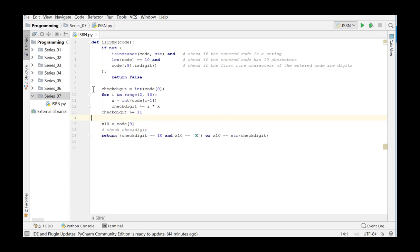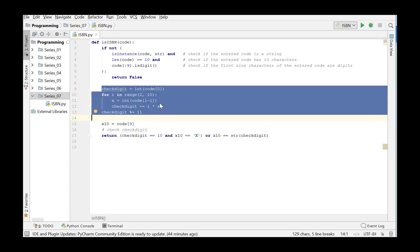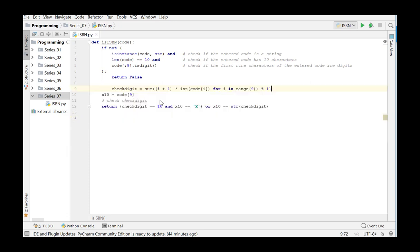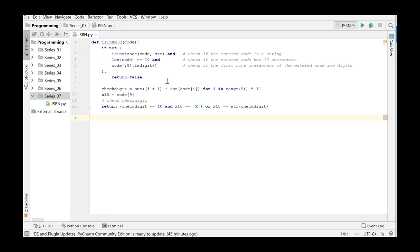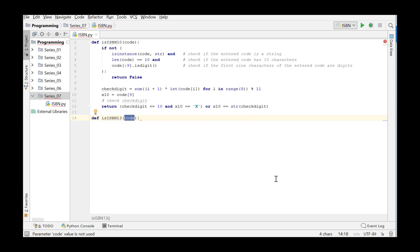Here again we could make use of the alternative notation with list comprehension as we did in exercise 6. Now we will rename this function as isISBN10. In a similar way we can solve the second subproblem. We write a function isISBN13 which also takes one argument, code, and which checks whether the argument is a 13-character string and whether all the characters are digits.